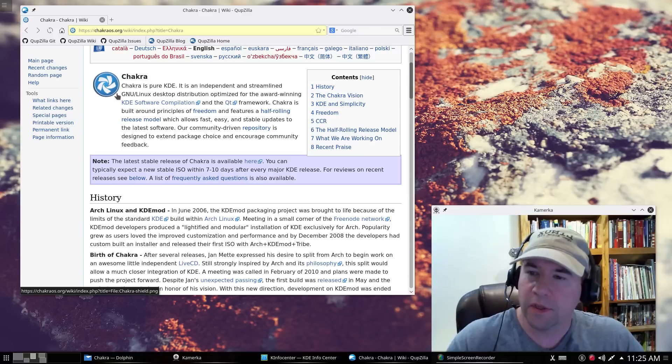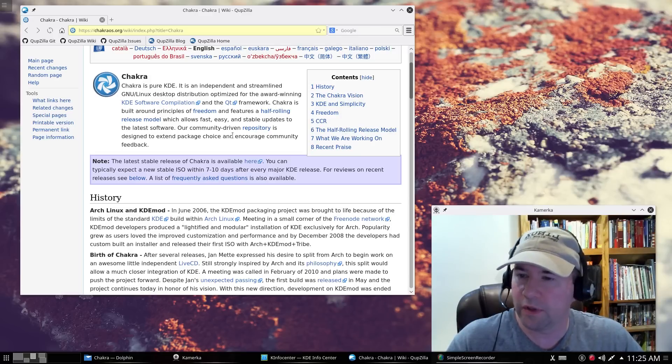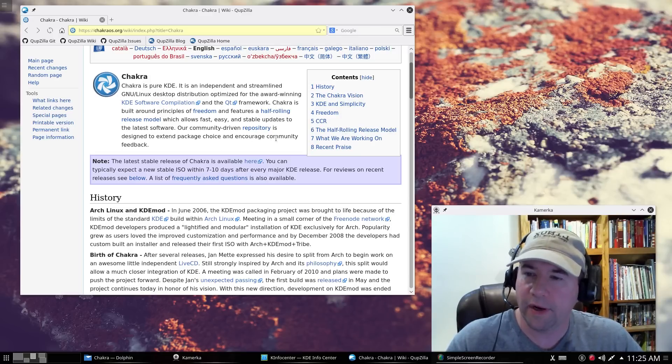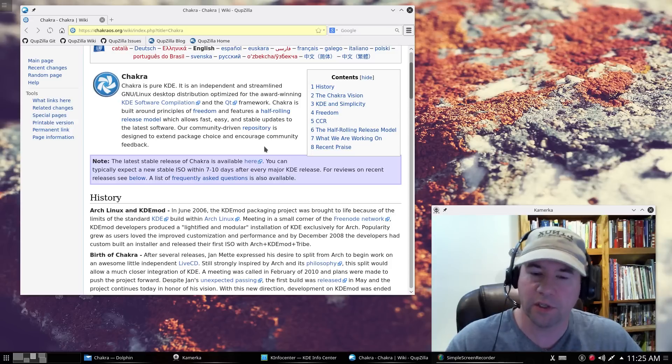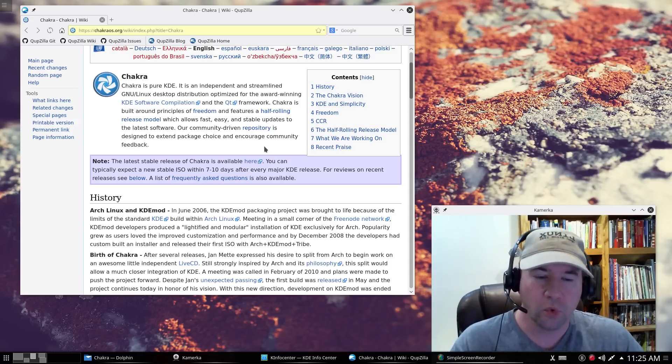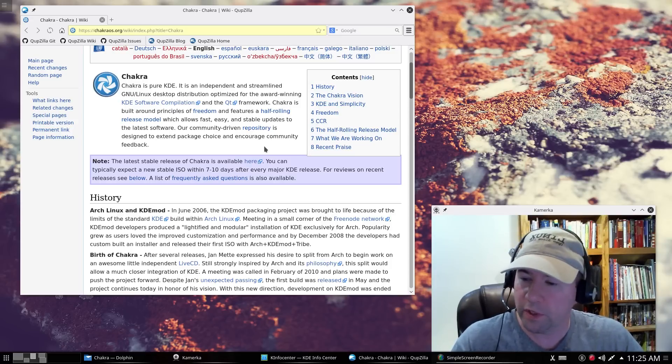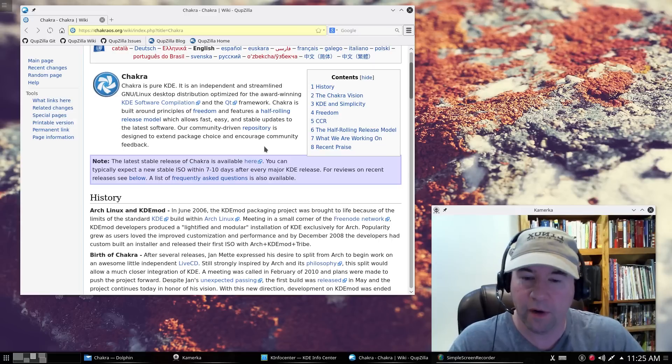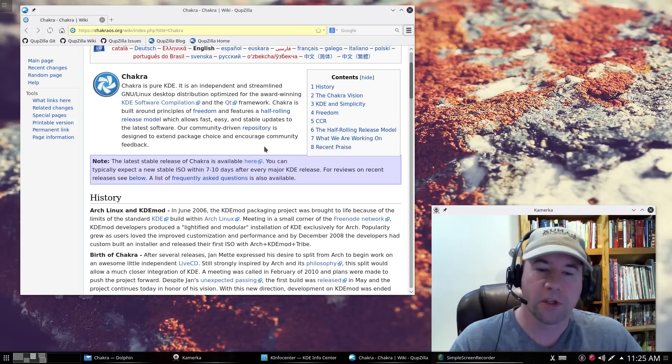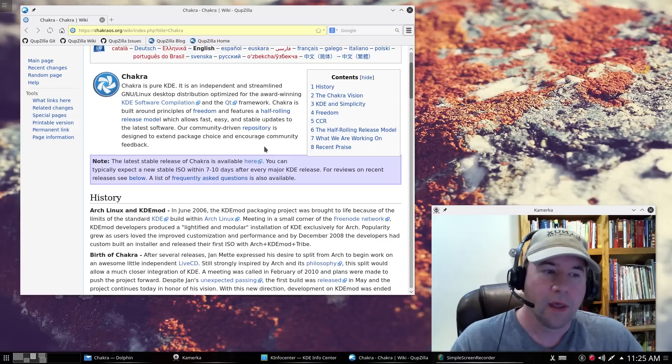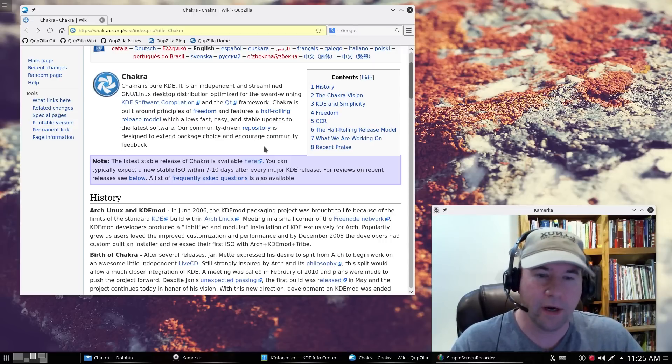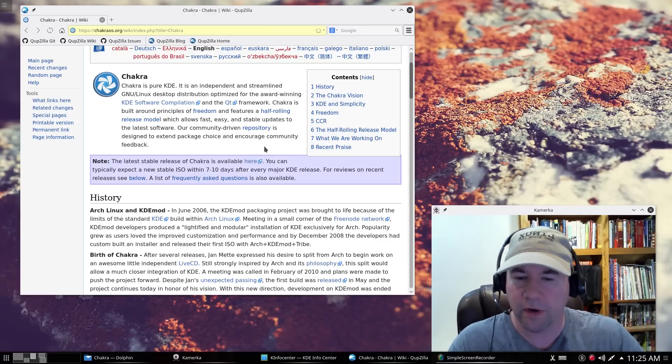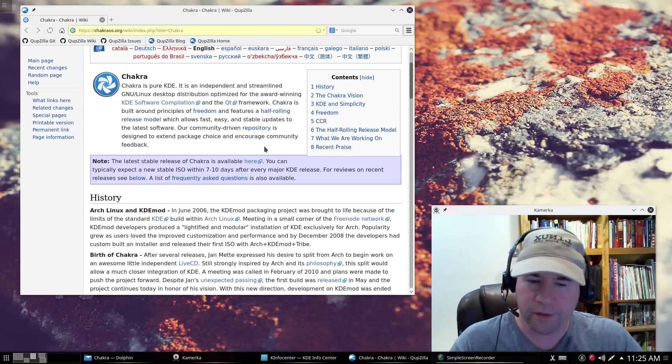However, this community-driven repository that they're talking about here, you will find GTK applications. So if you really don't want to use the Calligra Office suite, which is what is provided by default, and you want to use LibreOffice, you can download and install LibreOffice. Same with the GIMP and some other GTK options that I use all the time.